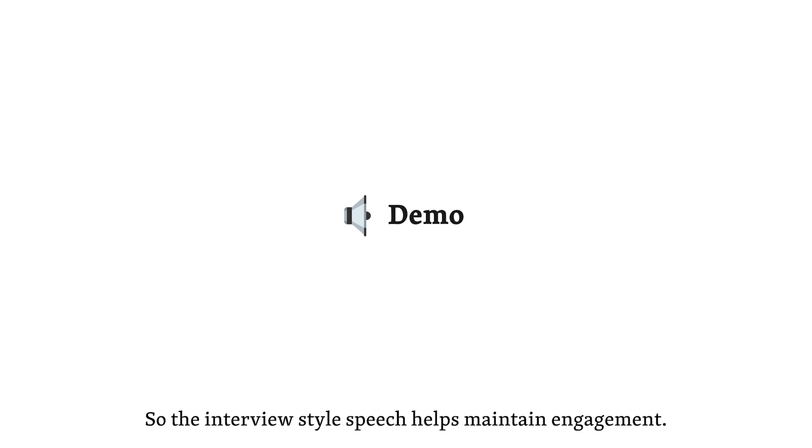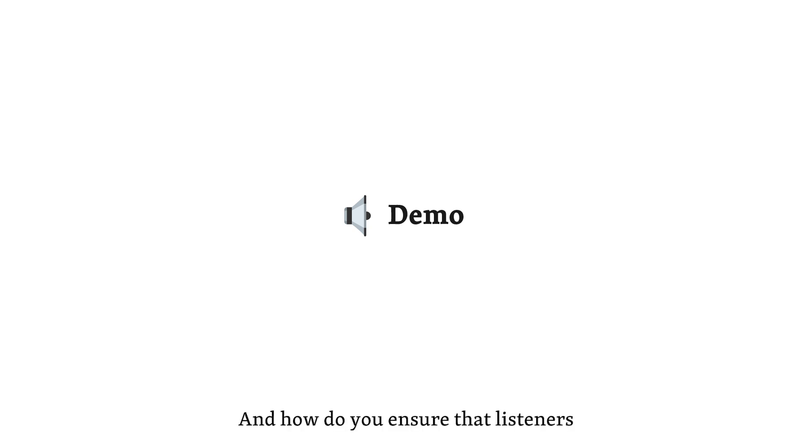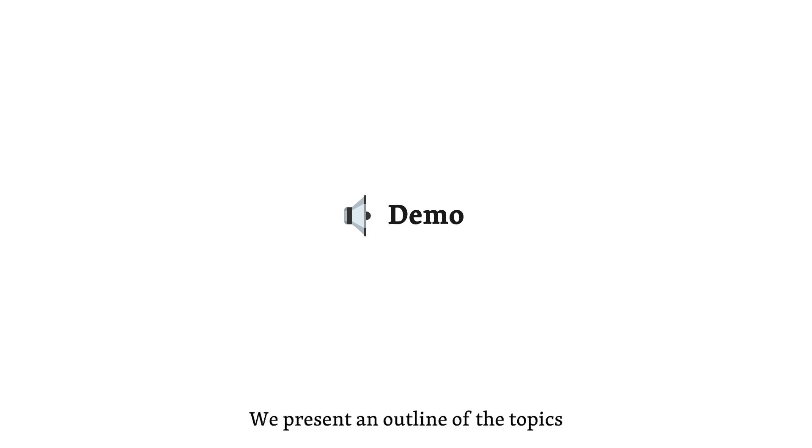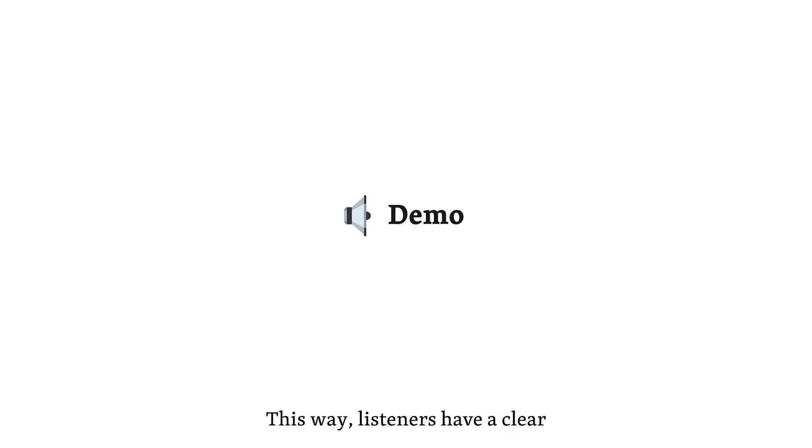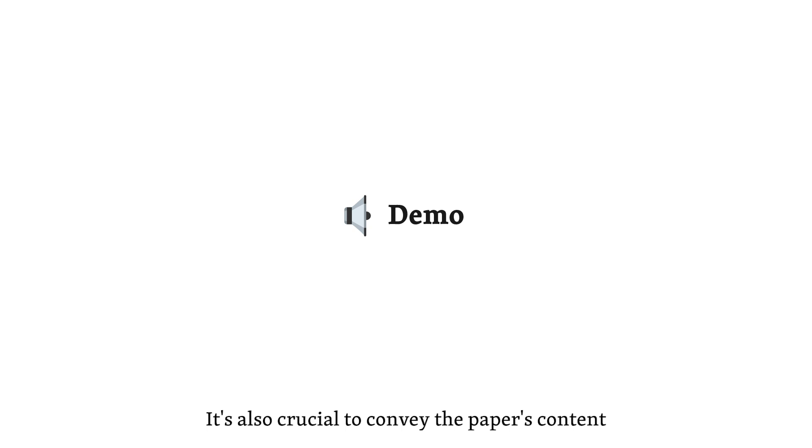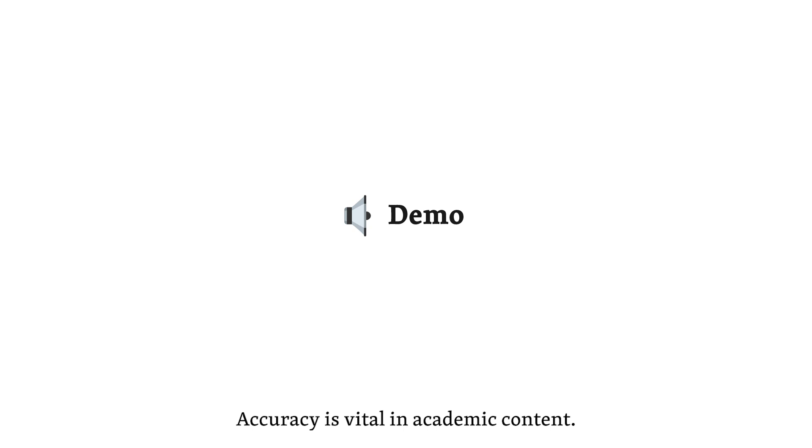So the interview-style speech helps maintain engagement. And how do you ensure that listeners know what to expect from each episode? We present an outline of the topics covered at the beginning of the podcast. This way, listeners have a clear understanding of what will be discussed. It's also crucial to convey the paper's content accurately, without any omissions or additions. That makes sense. Accuracy is vital in academic content.